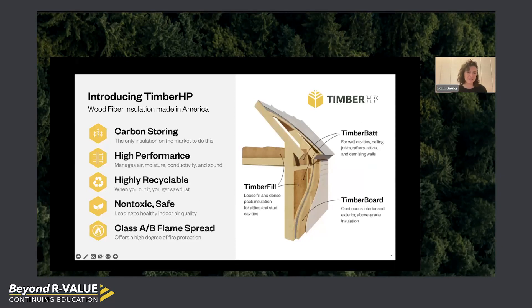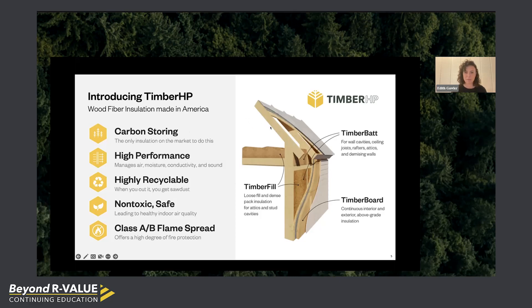We're here to celebrate wood fiber insulation manufacturing coming online in North America under the name Timber HP. We'll be producing three products: Timber Fill, which is our dense pack or blanket insulation; Timber Bat, the press-fit batt for wall cavities, ceilings, rafters, and attics — especially for acoustic insulation; and our continuous board insulation, primarily utilized on the exterior of buildings.